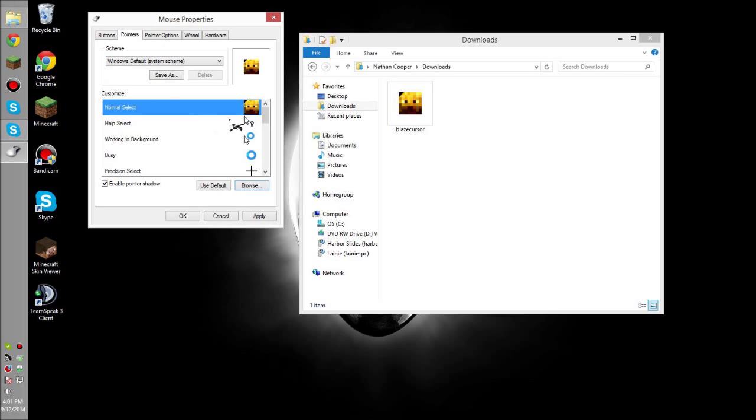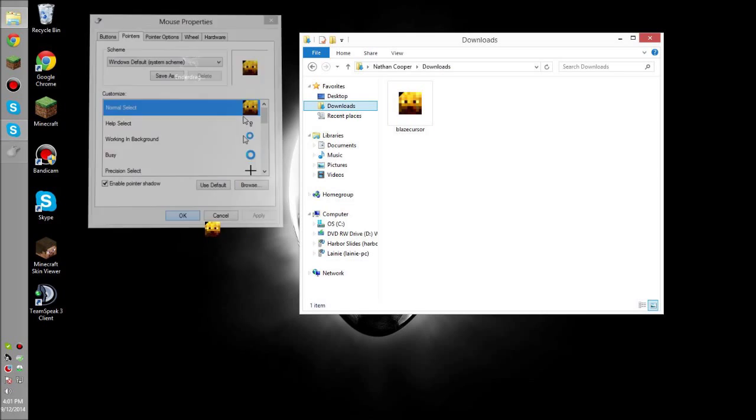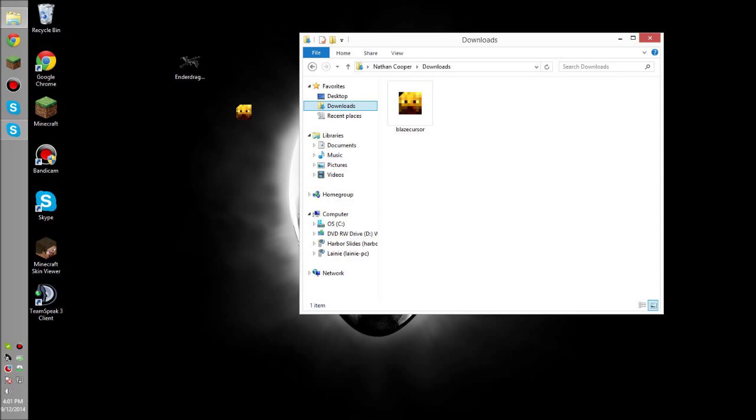Press Open, and then you'll see the normal cursor select. It's going to be right there. Make sure this is selected, not anyone else. Press Apply, and look, I have a little Blaze head as a cursor. It is really cool.